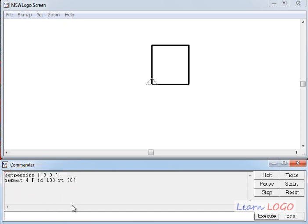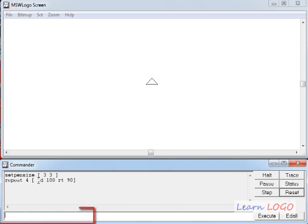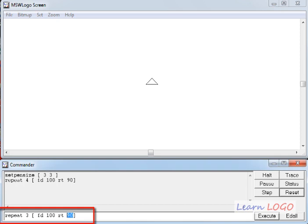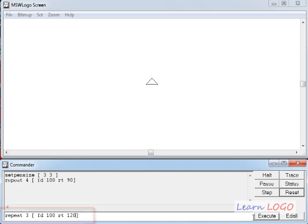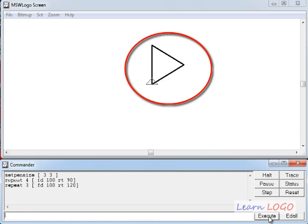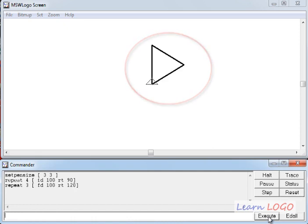And yes, we can draw a triangle also. So for that if I reset it, I will copy this and I will repeat 3 times and exterior angle in the case of triangle is 120, right? So I have changed this repeat command. Now I am repeating only 3 times because I want to draw a triangle. And in place of rt 90, I have written rt 120 because the exterior angle in the case of a triangle is 120 degrees. So this should make a triangle. Yes. It makes a triangle. Isn't it fun?